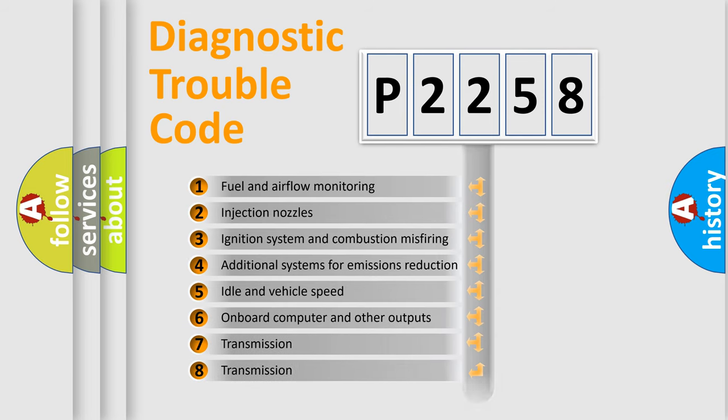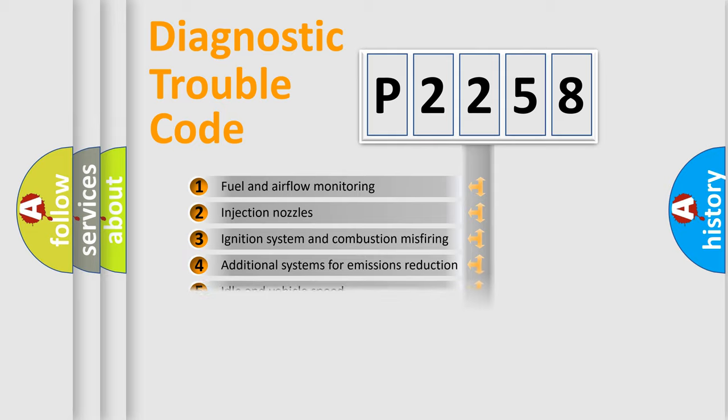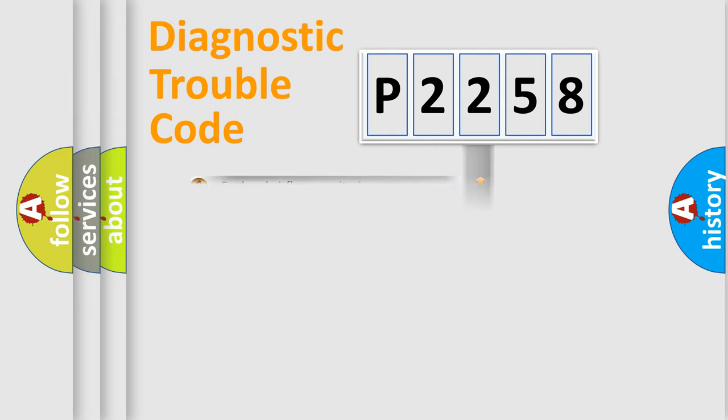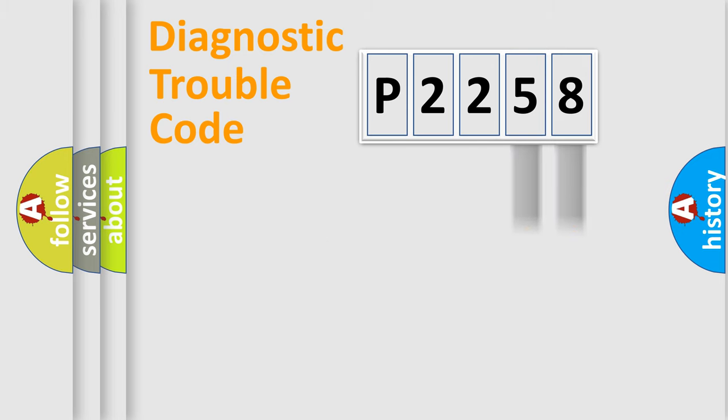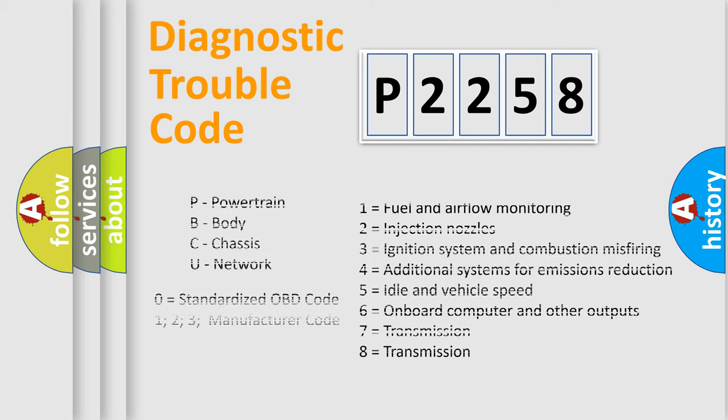The distribution shown is valid only for the standardized DTC code. Only the last two characters define the specific fault of the group. Let's not forget that such a division is valid only if the second character code is expressed by the number zero.